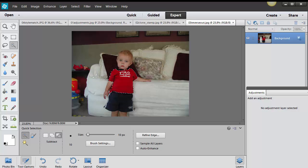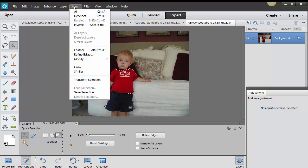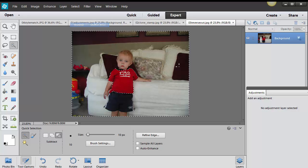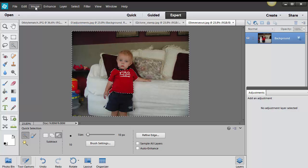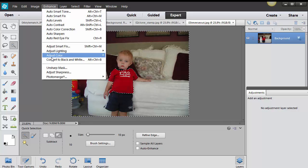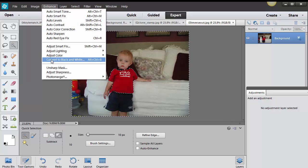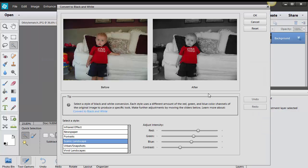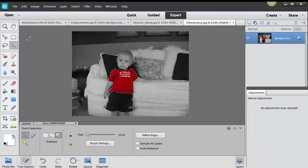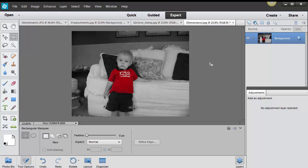So a quick way to do that is to take your magic wand tool, click and drag around the area that you want to select and then I'm going to go to select and inverse and then I'm going to go to enhance and convert to black and white. Pretty cool stuff huh? And click on OK and then deselect. So there's one way of creating a reverse out black and white. I'm not really sure if that's what you call them but you get the idea.